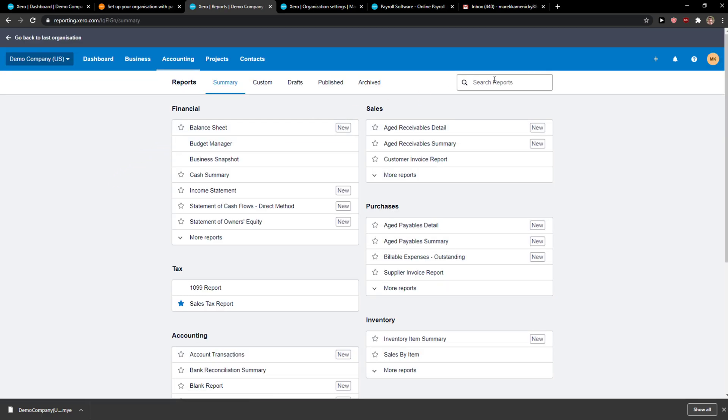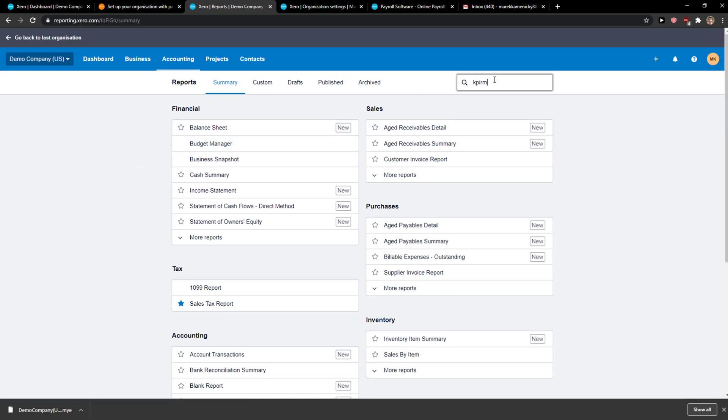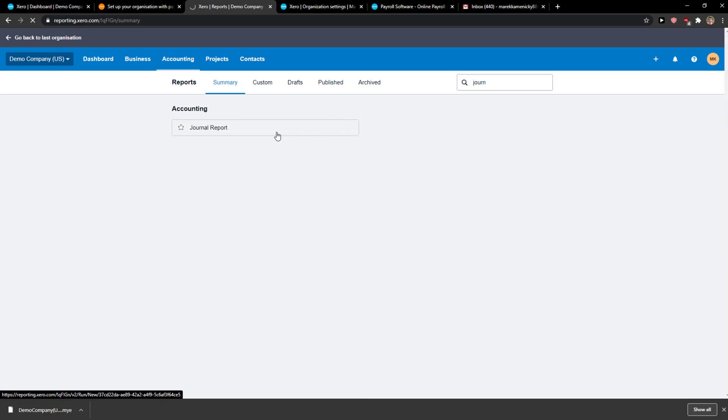When you're here you're going to see journal just right here and insert journal and you're going to see the journal report.